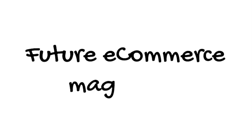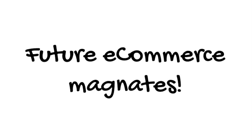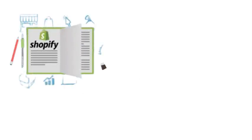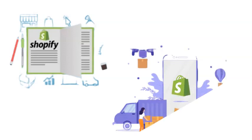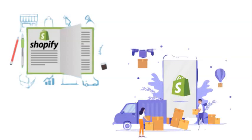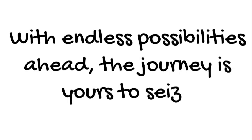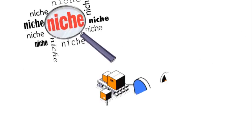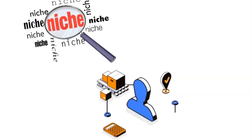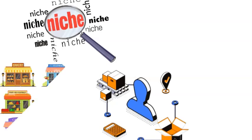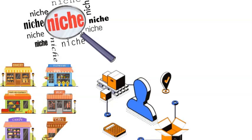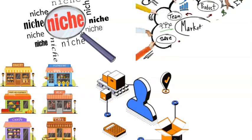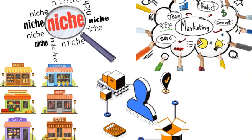And there you have it, future e-commerce magnates! You've just unlocked the ultimate roadmap to launch your Shopify dropshipping venture. To recap, we've explored finding the perfect niche, selecting reliable suppliers, setting up a captivating store, adding products that shine, and mastering the art of marketing.